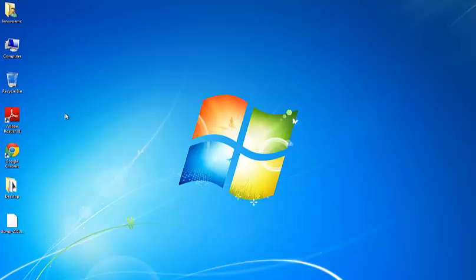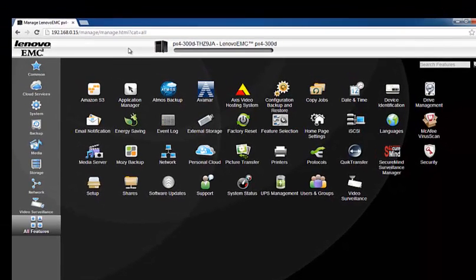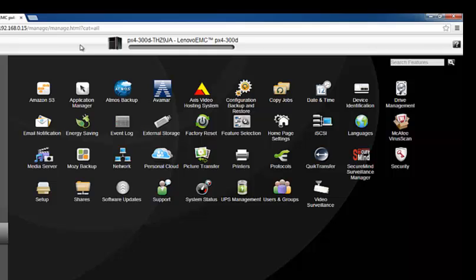I'm going to demonstrate this step by step. I've already logged into my NAS web console. This is the web console you should see once you log into the NAS device with its IP address. You'll find a lot of options available here, which I'll cover in more detail in my next videos. In this video I'll restrict myself to creating a RAID and discussing the various RAID options available.